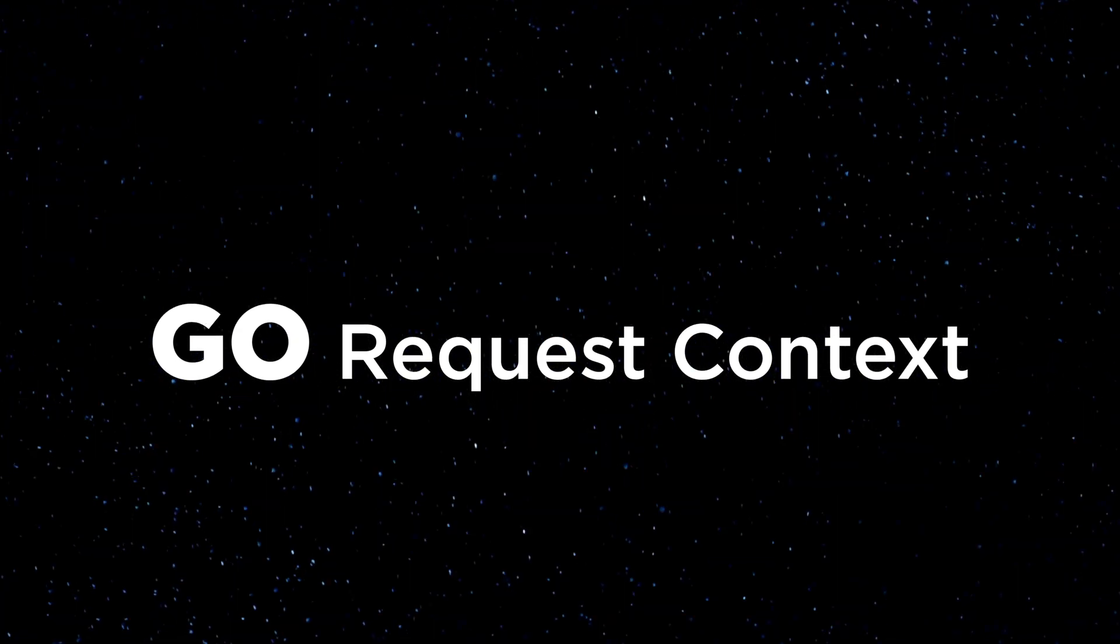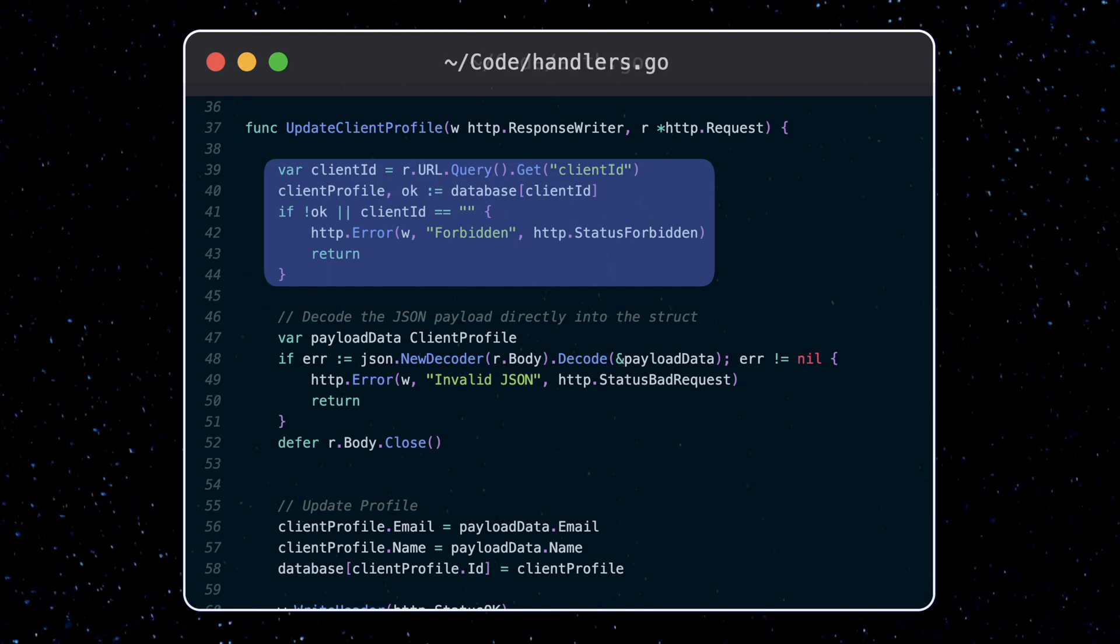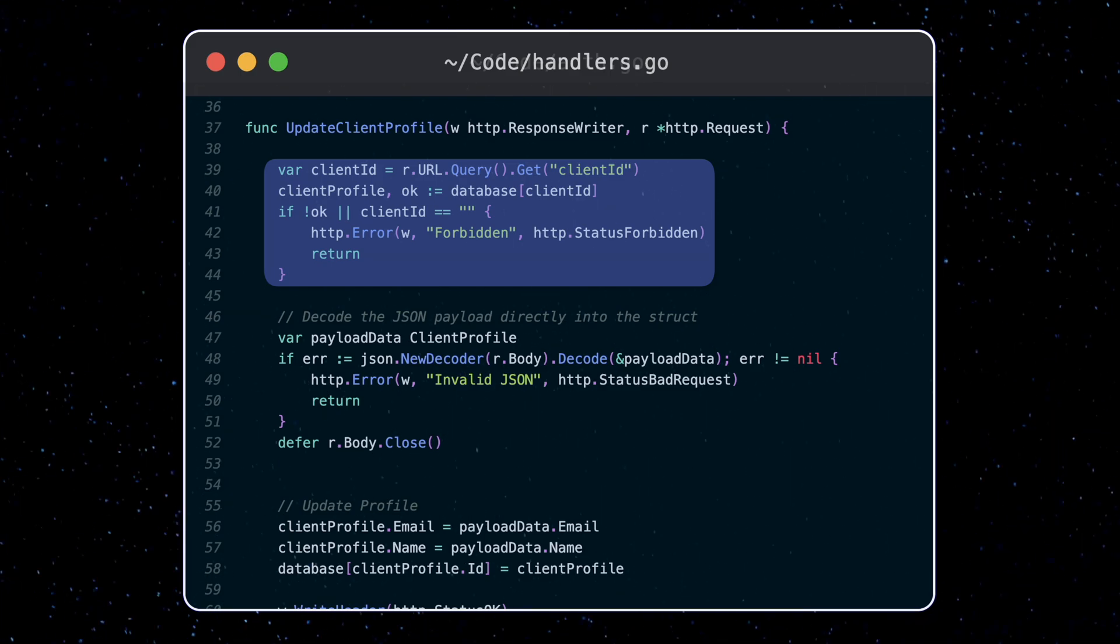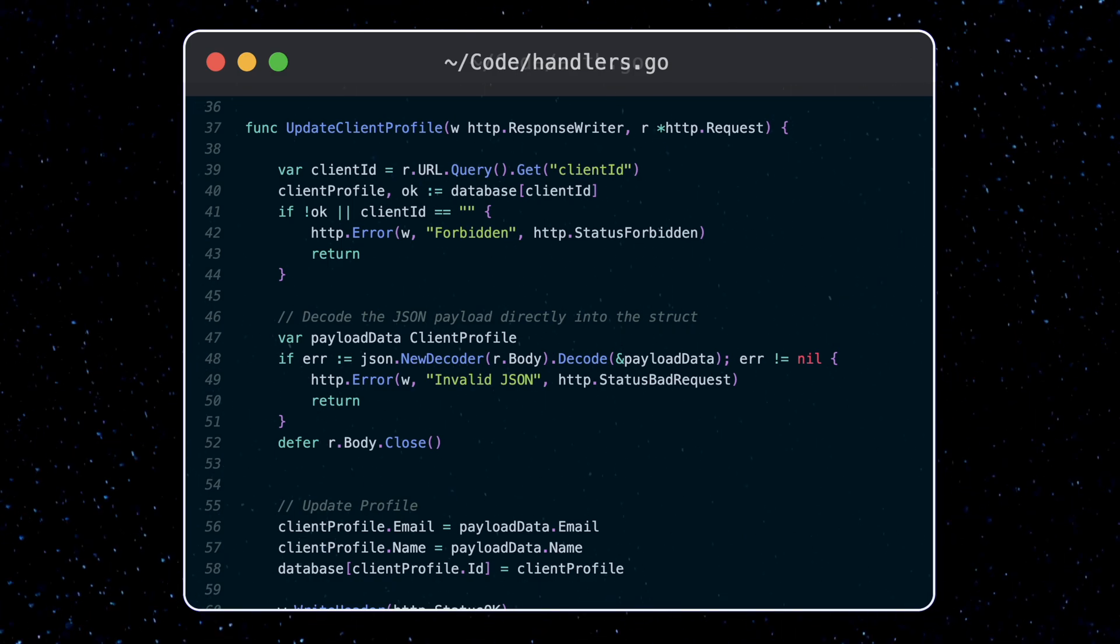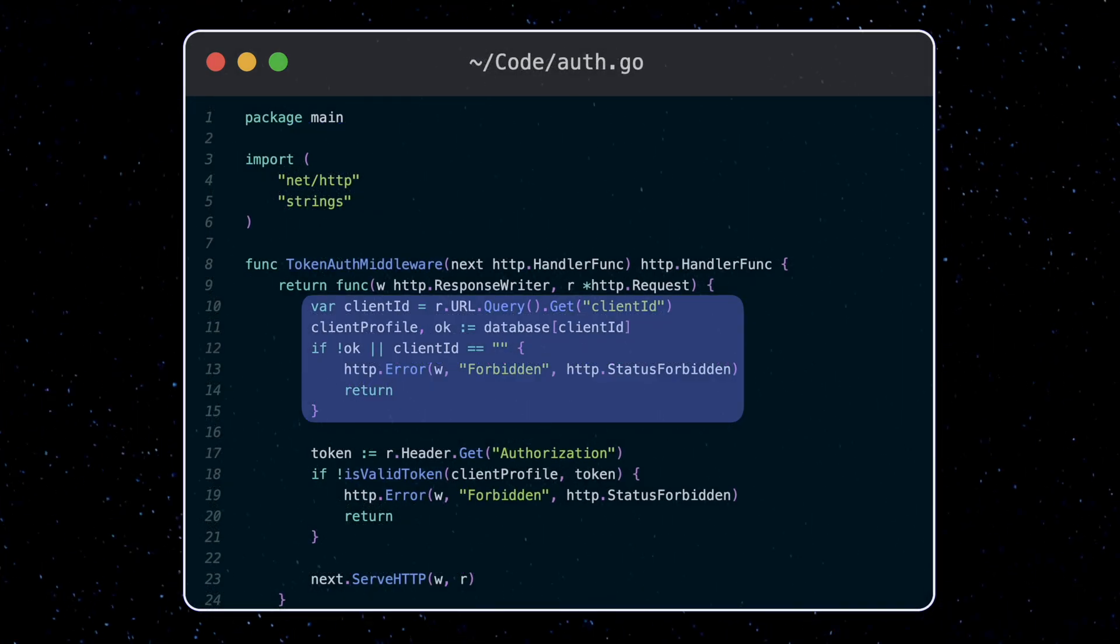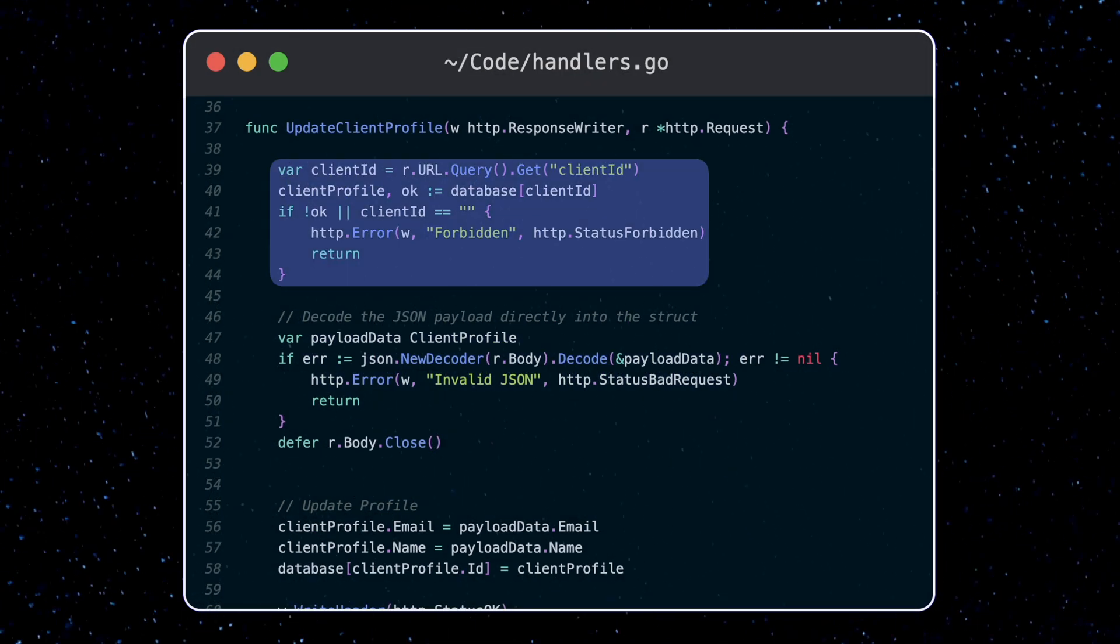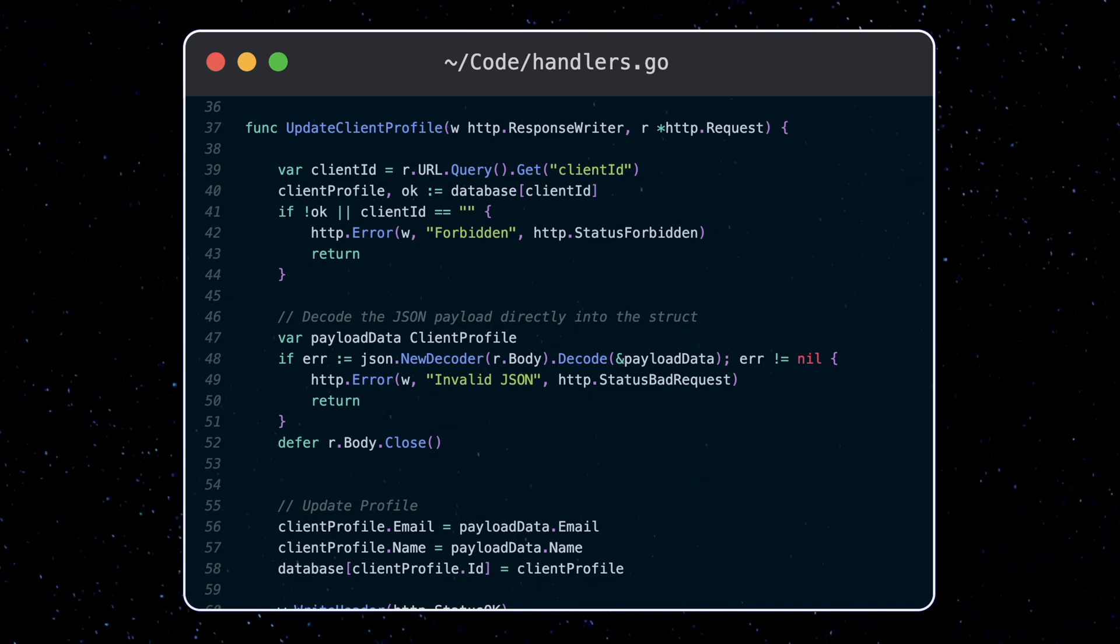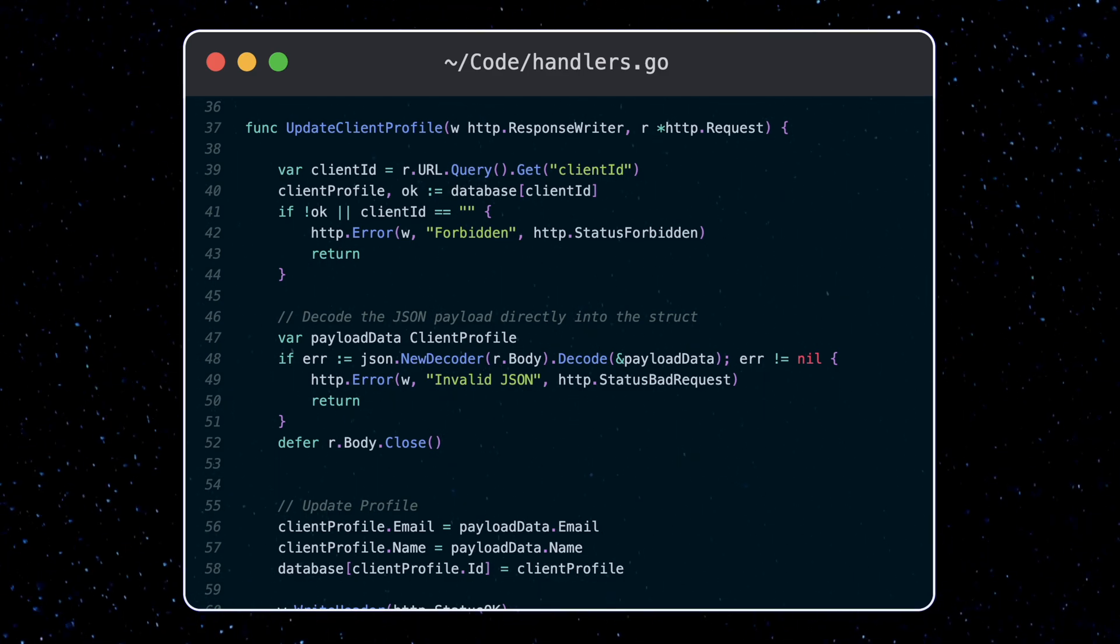So this works but we got one more useful thing you should know when creating APIs in Go, and that's the request context. One thing you might have noticed is that we repeated this block of code in all three of our handler functions. This block queries the database and validates the client ID. So for example, when I go to update the client profile, first the database is queried in our authentication middleware. Then again in the update client profile handler in order to grab the client profile. It seems unnecessary to make these calls to the database multiple times for the exact same data. This is where we can use request context.